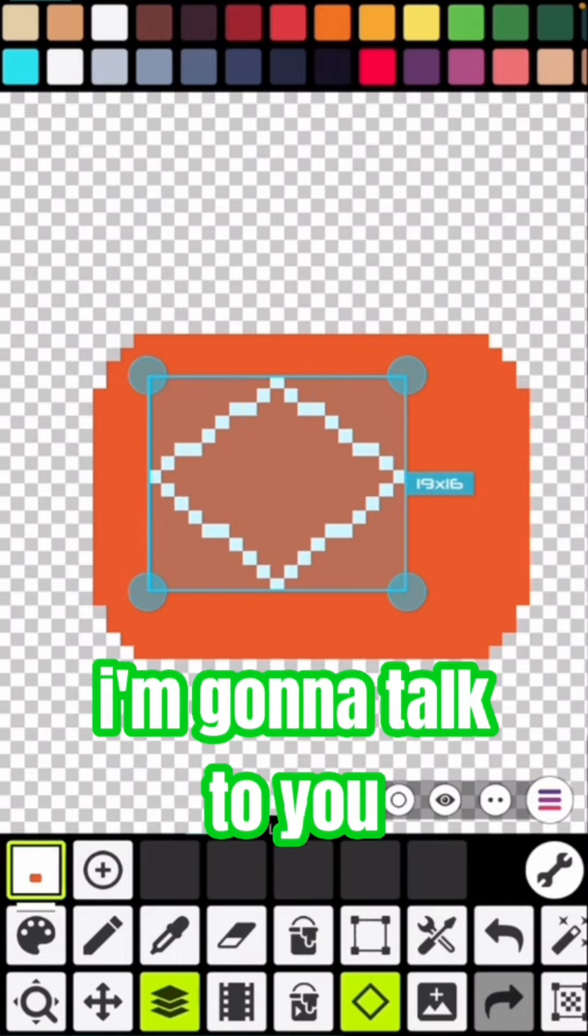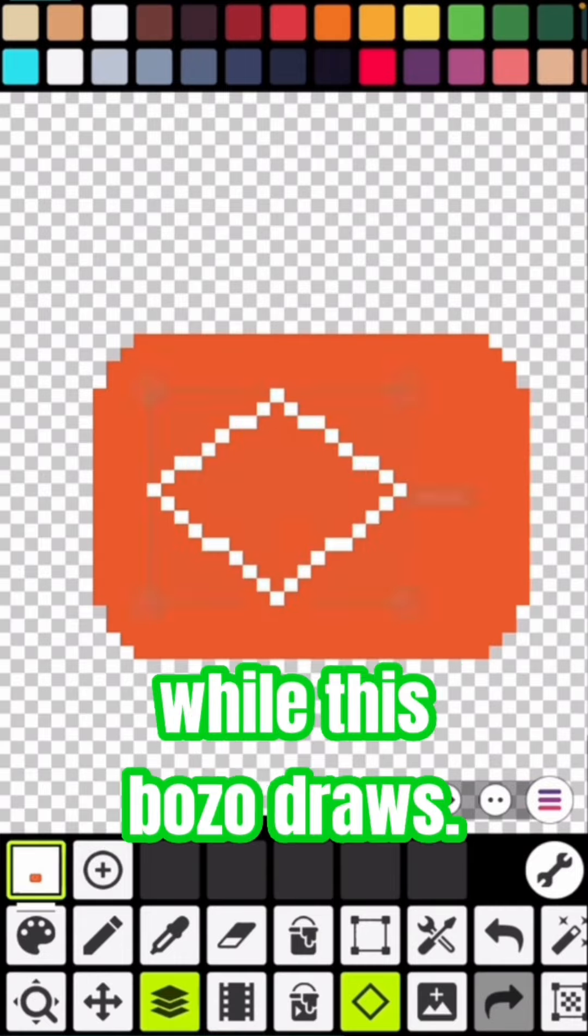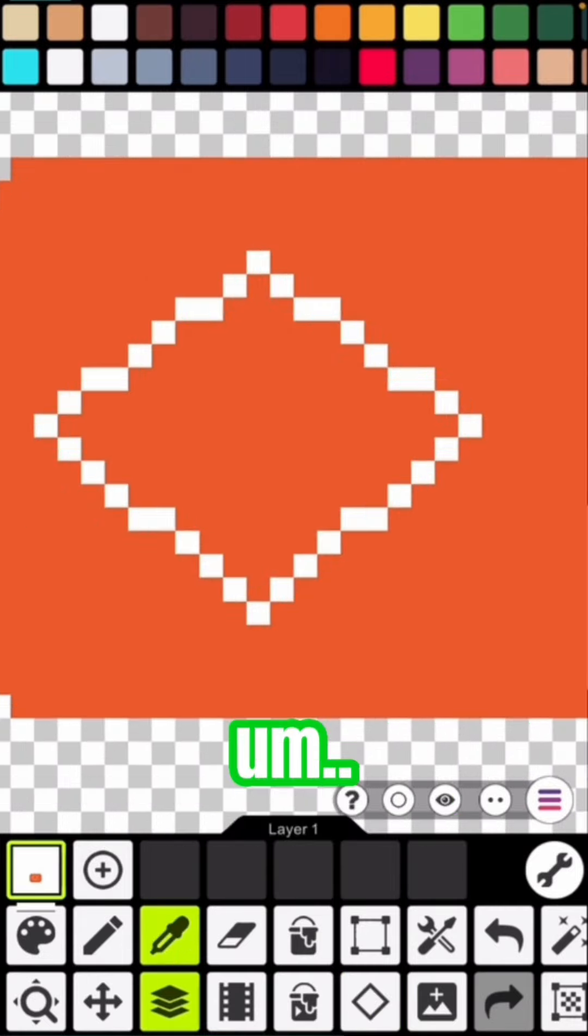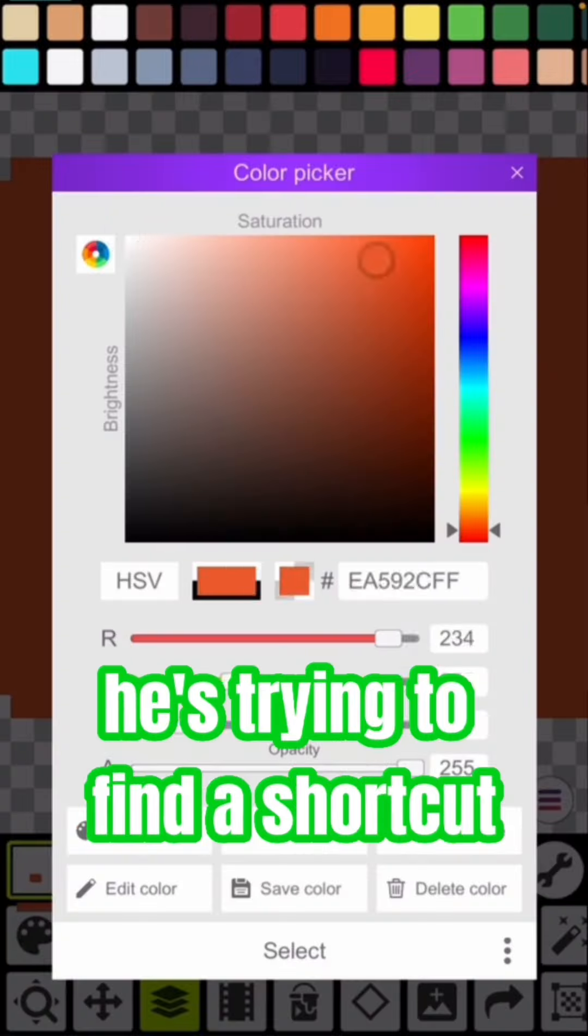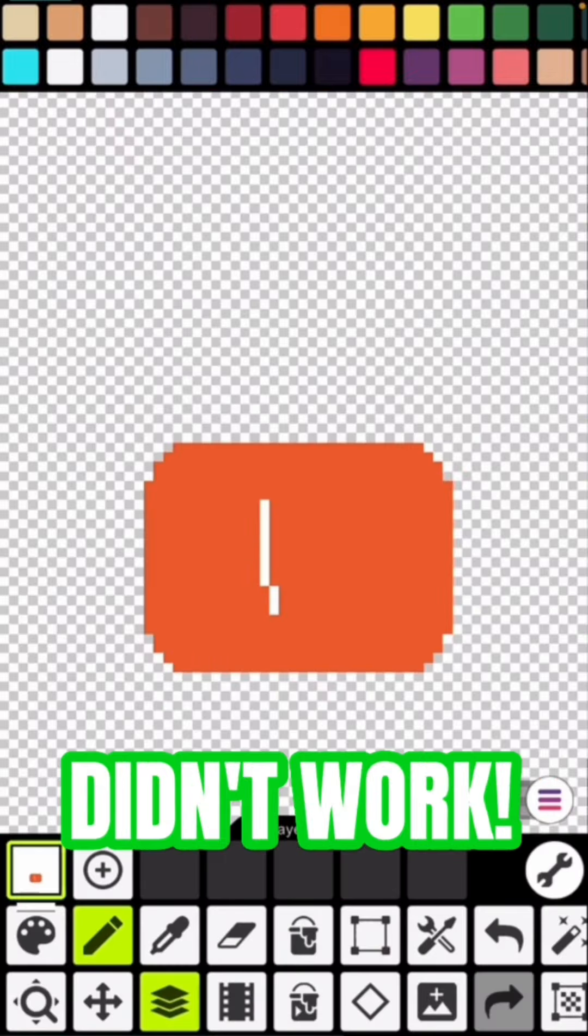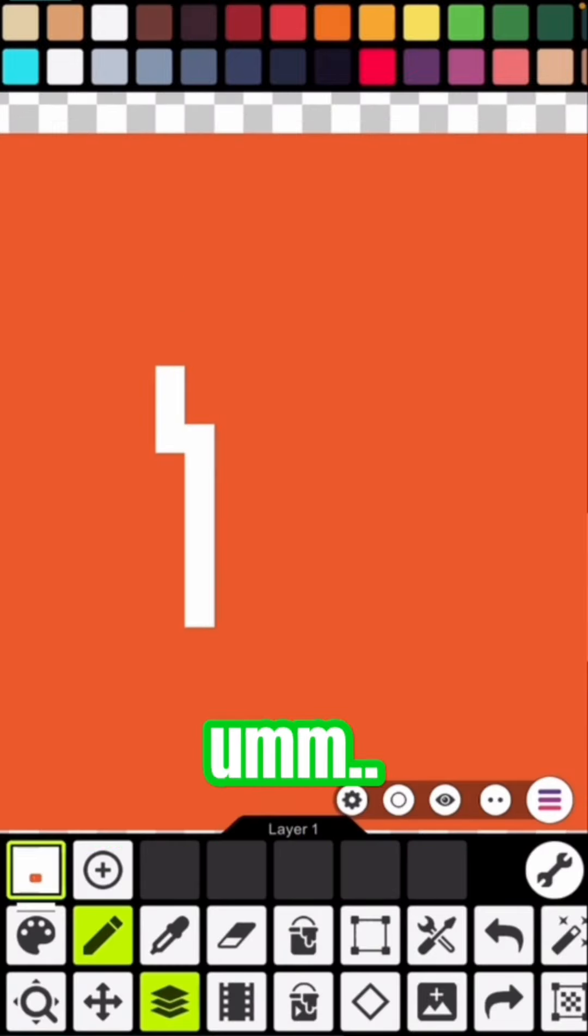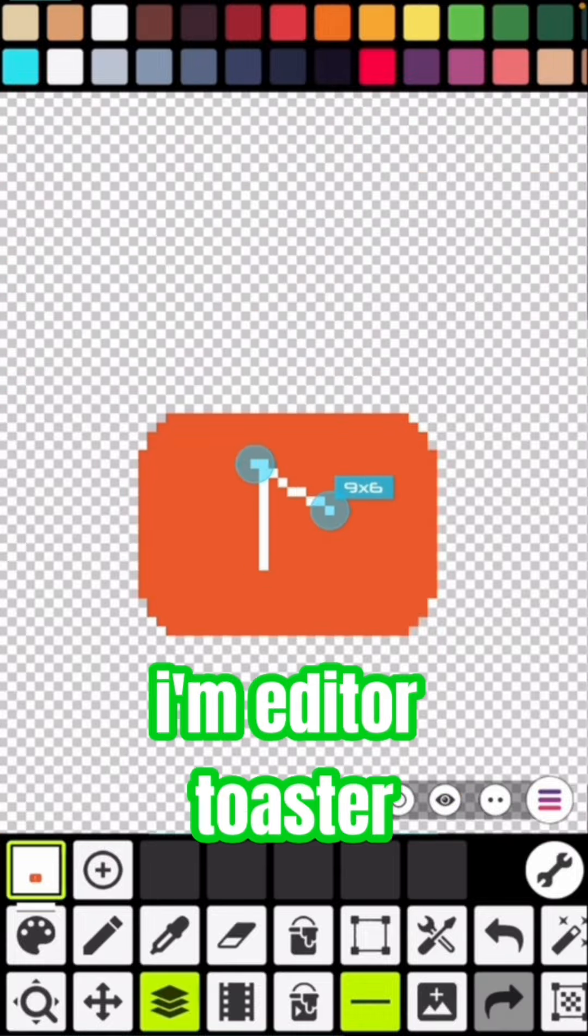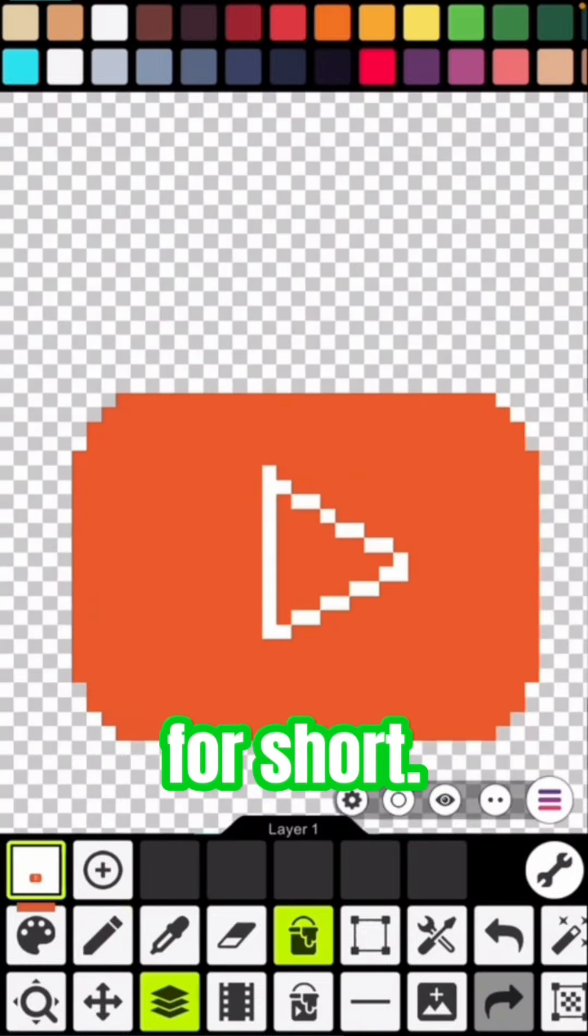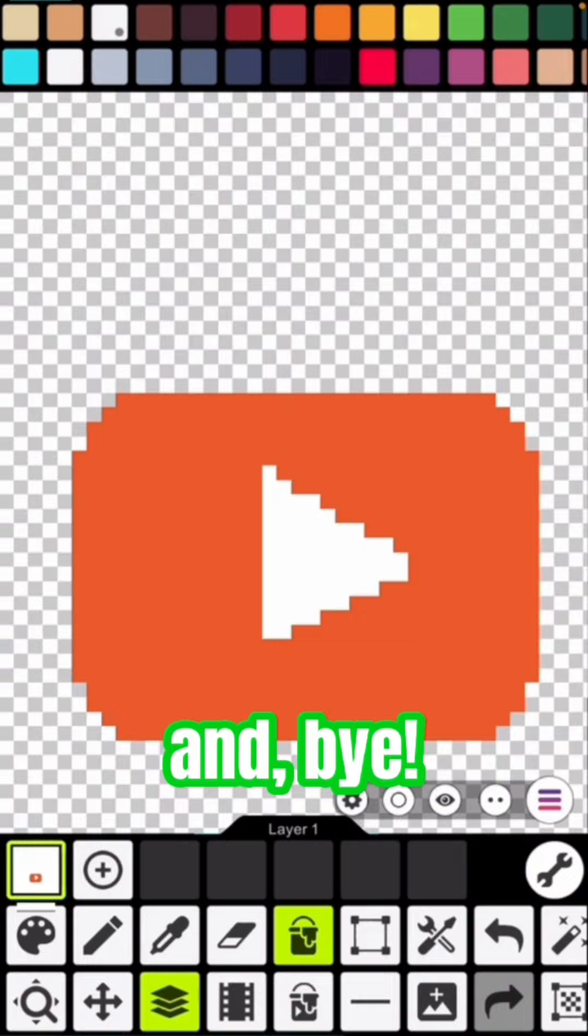Oh hey, I'm gonna talk to you while this bozo draws. Look at him, he's trying to find a shortcut. Didn't work, haha. Oh yeah, by the way, I'm editor toaster. Just call me toast for short, and bye.